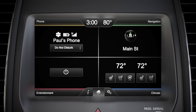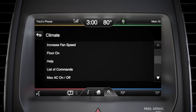In fact, you'll be surprised at what you can tell SYNC to do. Just use the voice button and say 'climate, list of commands' — a list of commands for climate will appear on screen.